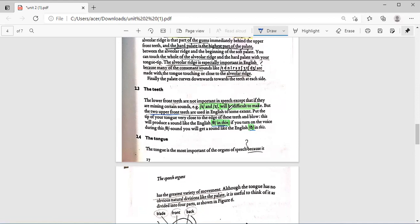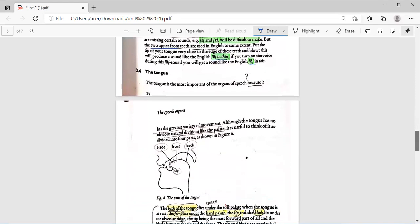What's the role of the teeth in speech production? Give examples. I'll write the description — just check it out and you can copy it in your notebooks.